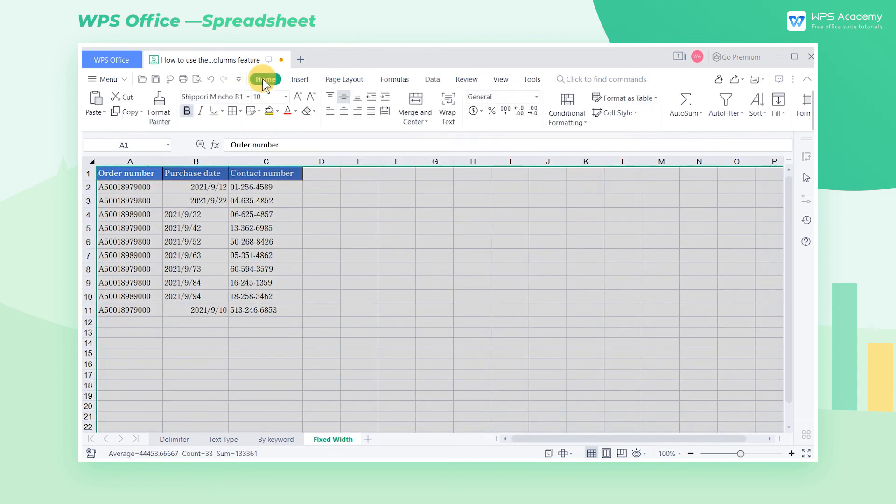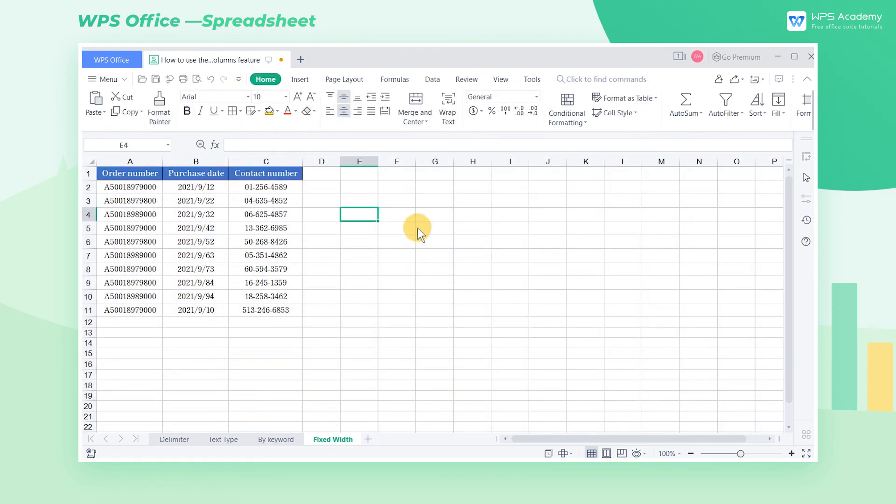The key of the Smart Split Column feature is to choose the correct basis and method of splitting. Did you get it?